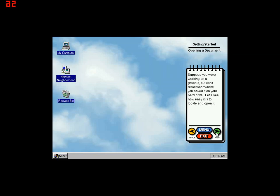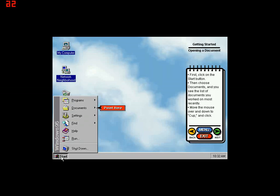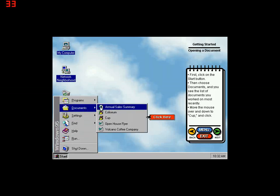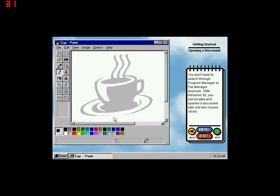Suppose you were working on a graphic but can't remember where you saved it on your hard drive. Let's see how easy it is to locate and open it. First, click on the Start button, then choose Documents, and you see the list of documents you worked on most recently. Move the mouse over and down to Cup and click. You don't need to search through Program Manager or File Manager anymore. With Windows 95, you just located and opened a document with only two mouse clicks.